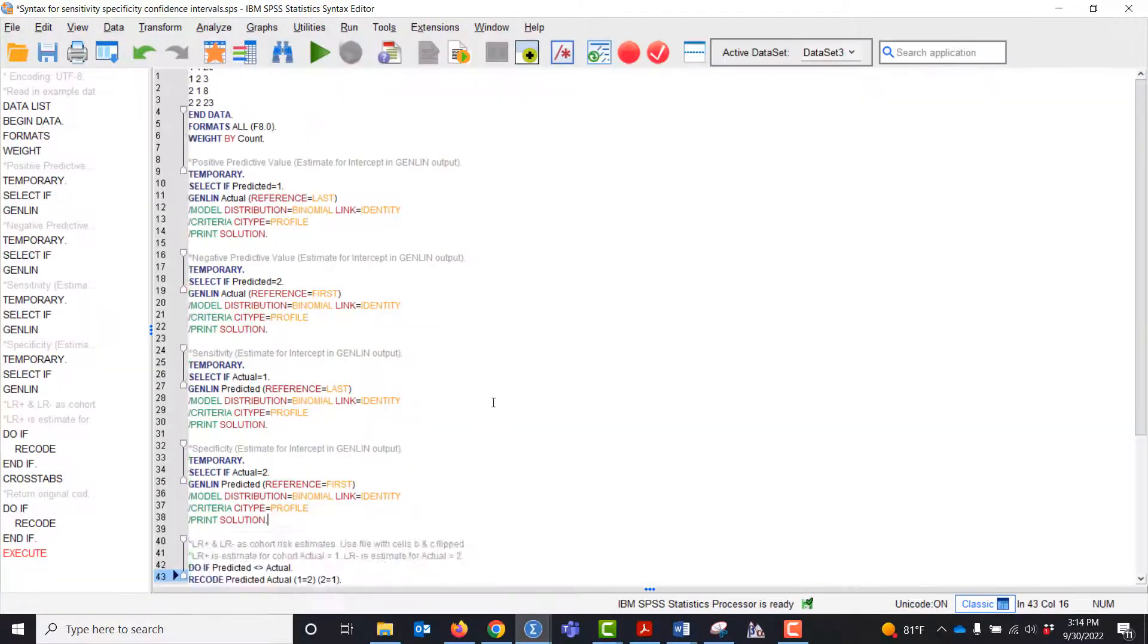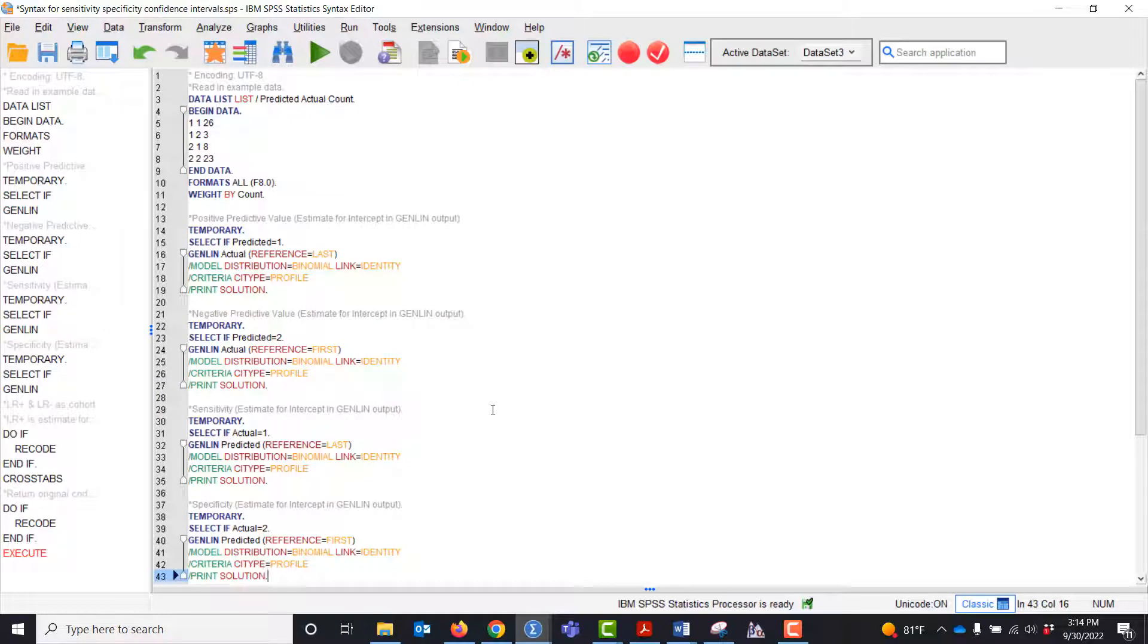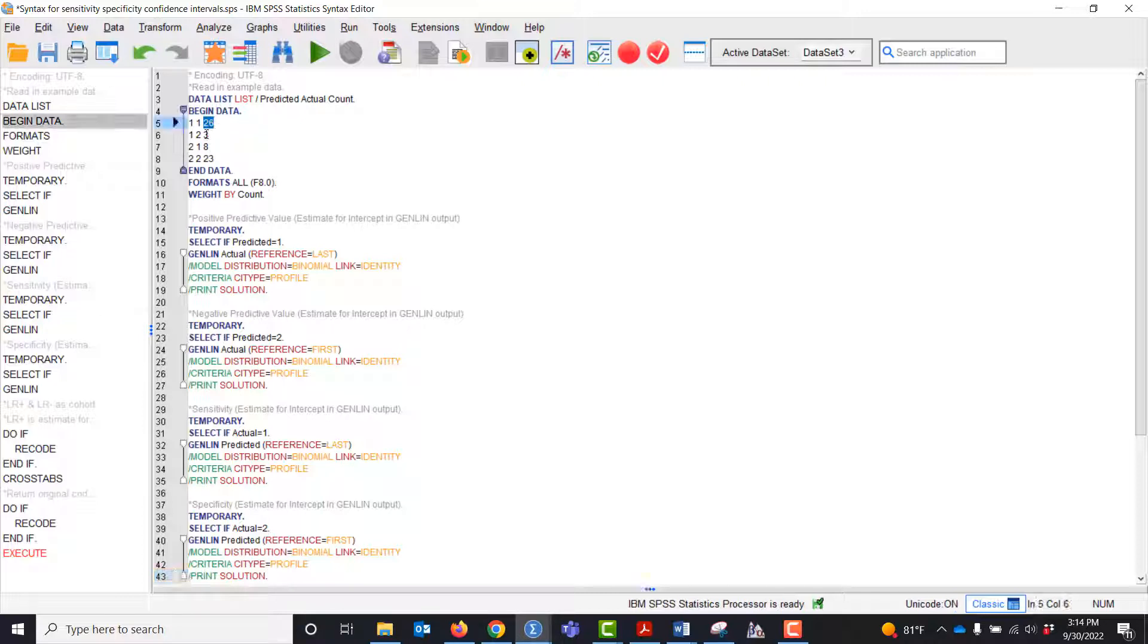This looks fairly terrifying, but actually all you need to do is come in here and paste in your numbers instead of these numbers.